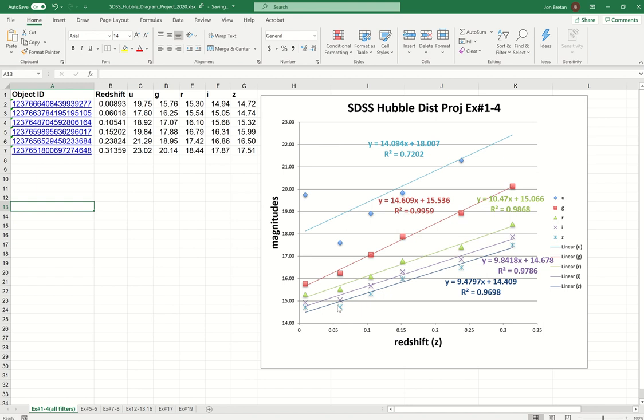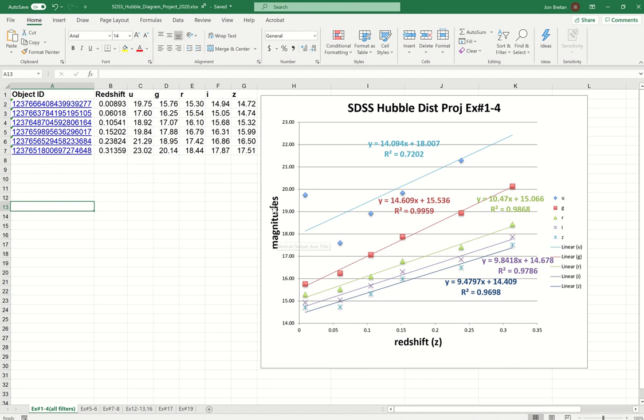My graph here has redshift on the horizontal and magnitude in the vertical, which is a little different from a typical Hubble diagram. We usually have magnitude or the proxy for distance in the horizontal and redshift or the velocity on the vertical, but it doesn't matter. We're just trying to find if there is a correlation between redshift and magnitude, one that we can observe and present and characterize how good of a correlation it is.